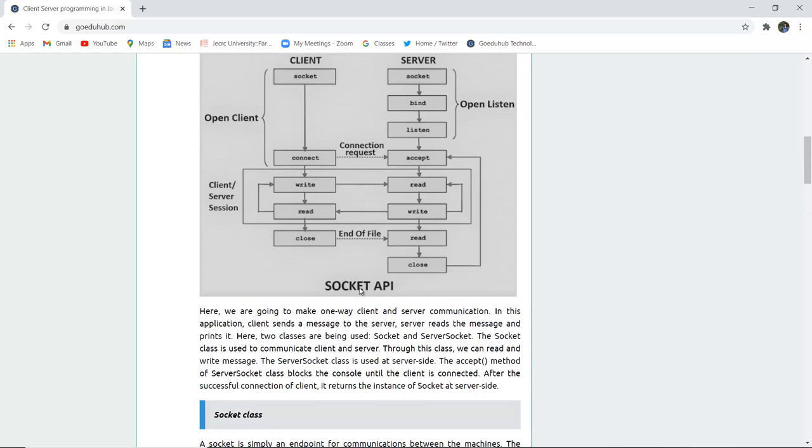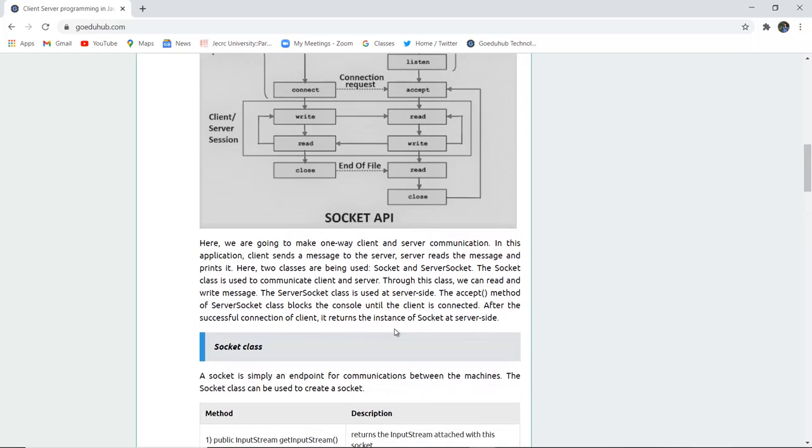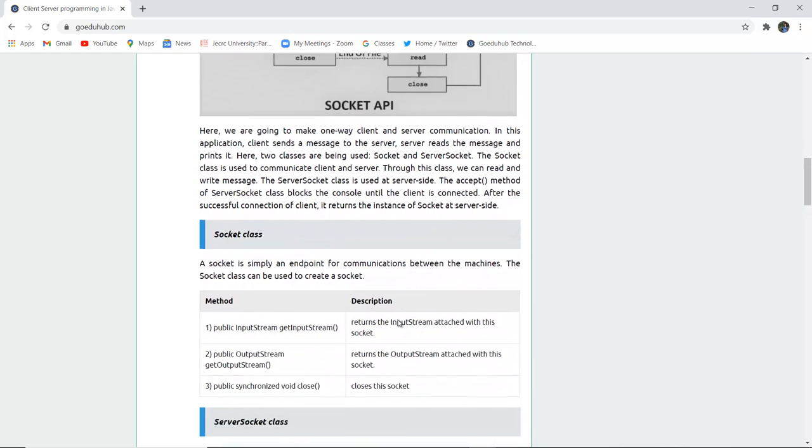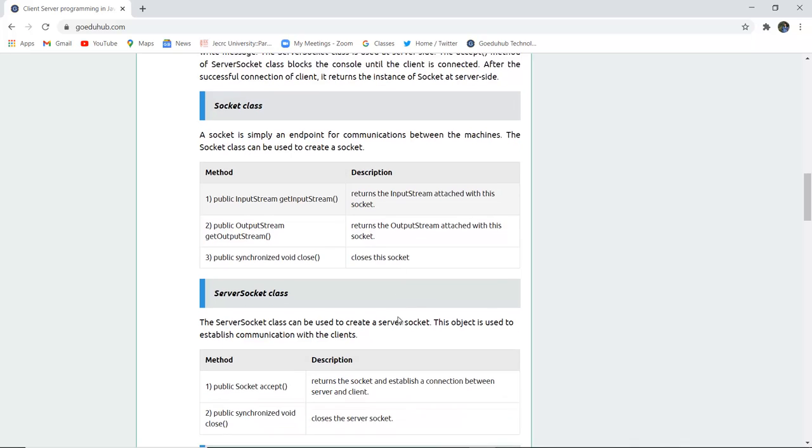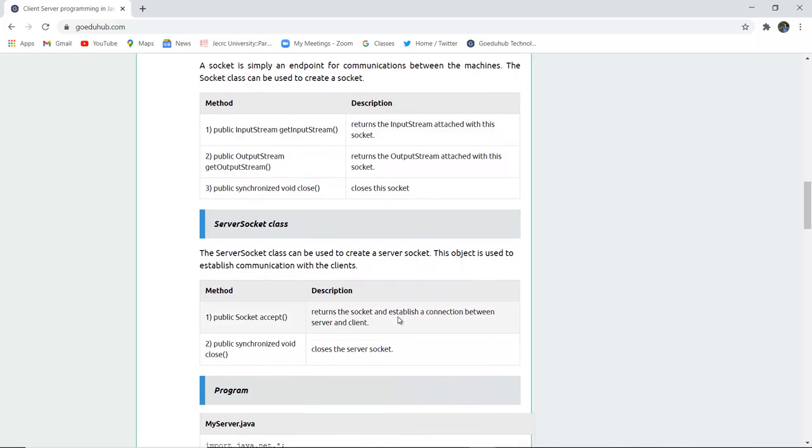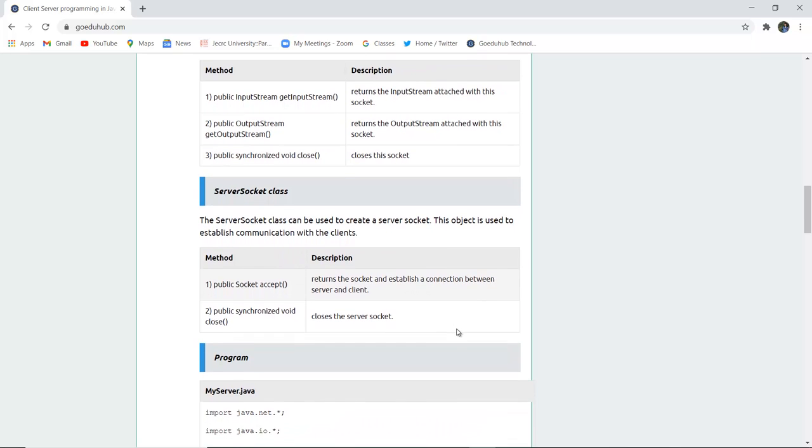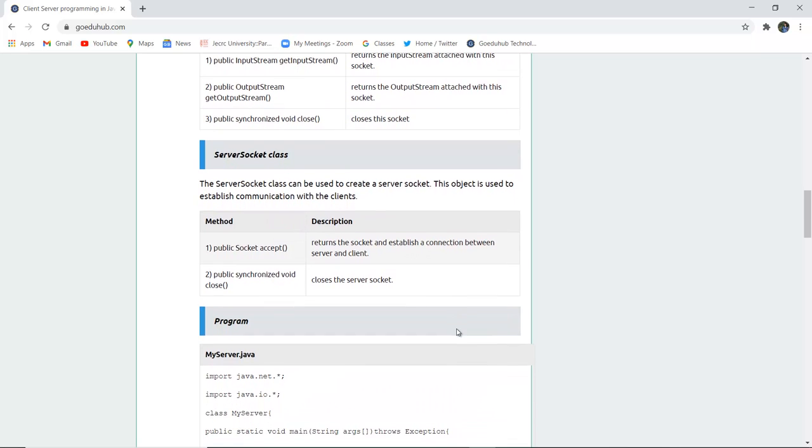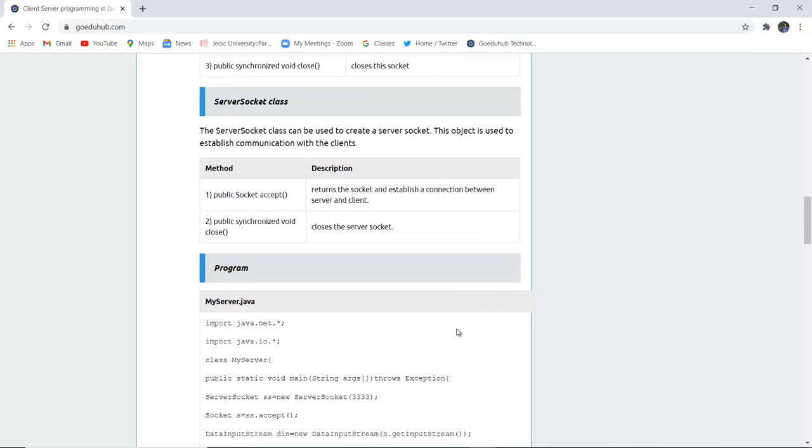As we have seen here, this close method from the client side is used for closing the socket. Similarly, server side also has several methods and their respective descriptions which can be used to create a server socket. This object is used to establish communication with the clients. Public Socket accept returns the socket and establishes a connection between server and client. Similarly, public synchronized void close is the closing of the server side socket.